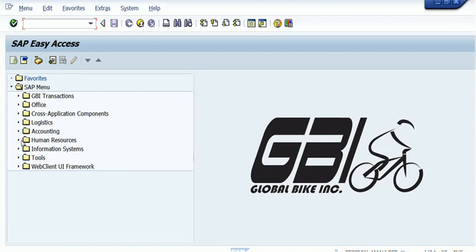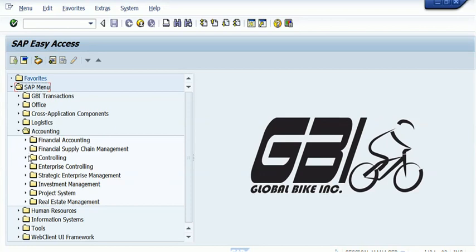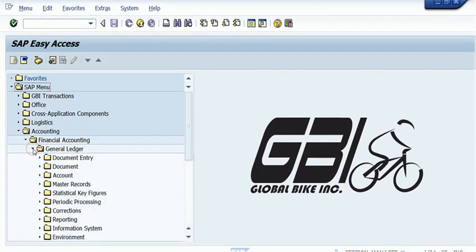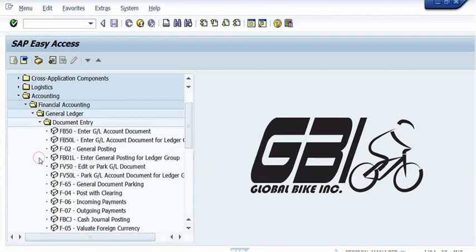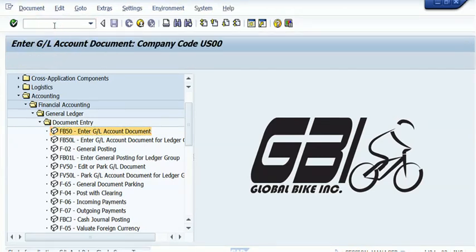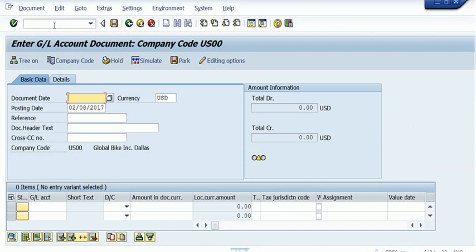We can use the easy access menu. In that case, we have to explore the right place - the financial element folder: Accounting, Financial Accounting, then General Ledger, Document Entry. In fact, we are entering a document and this is the T-code FB50: Enter General Account Document. Or simply you can type the T-code over here and you will be taken to that screen.